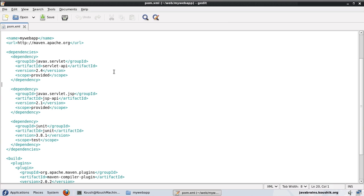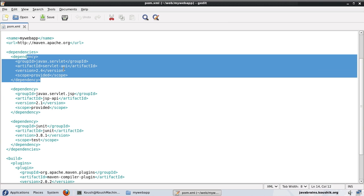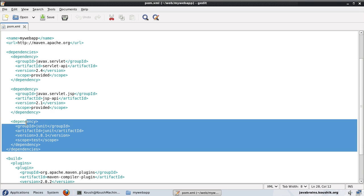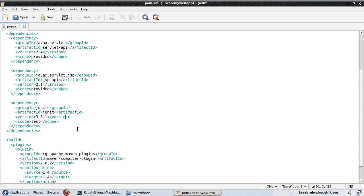If I'm planning to write servlets in my application, this is the dependency that will help. And if I'm planning to write JSPs, this is the dependency that would help. And of course, we have JUnit again. This is helpful for running test cases.